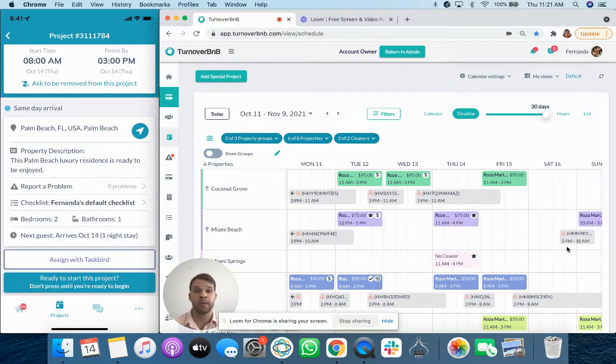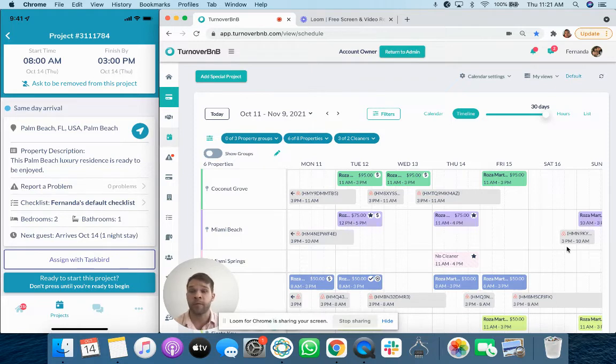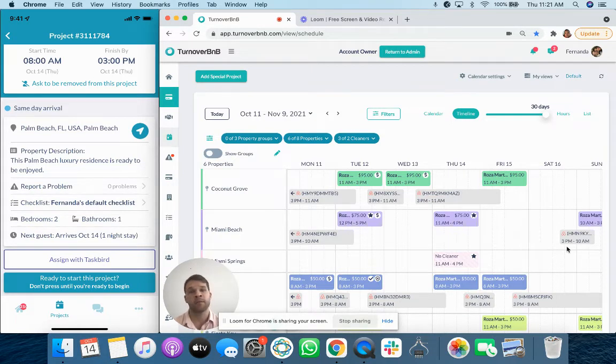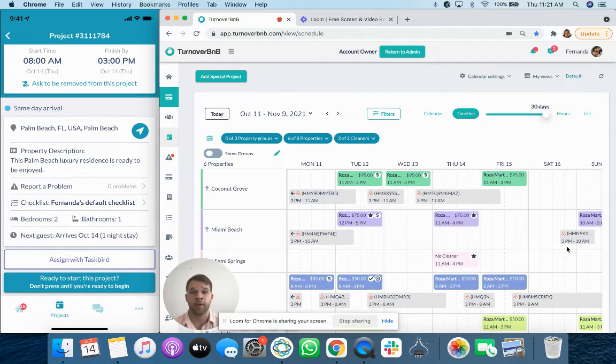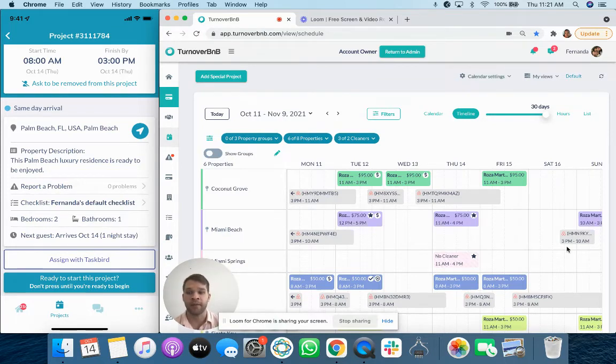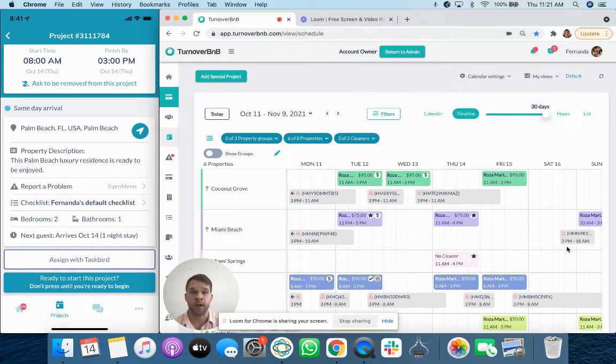They can ask to be removed from the project, but they can't just remove themselves. They can direct themselves to the property. They can see if there's any existing problems. The next guest's arrival. But down the bottom, there's ready to start this project.